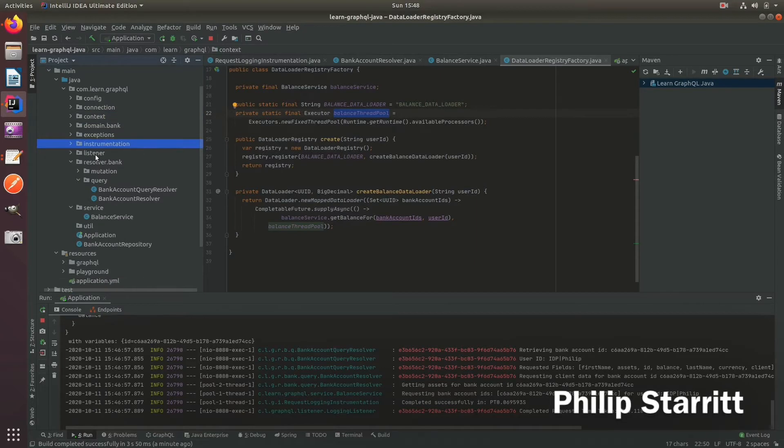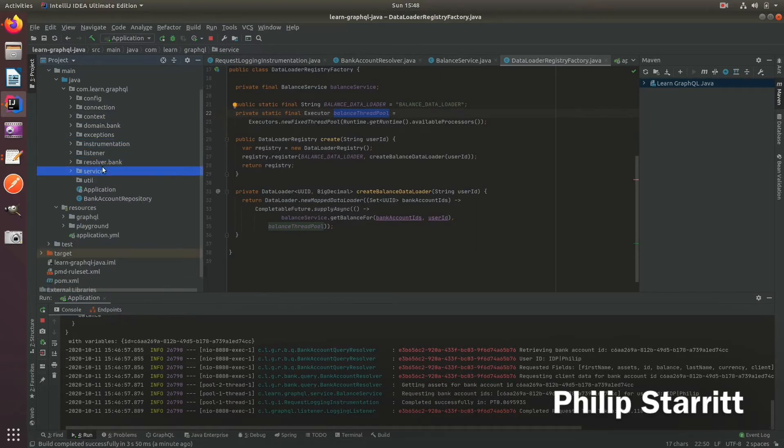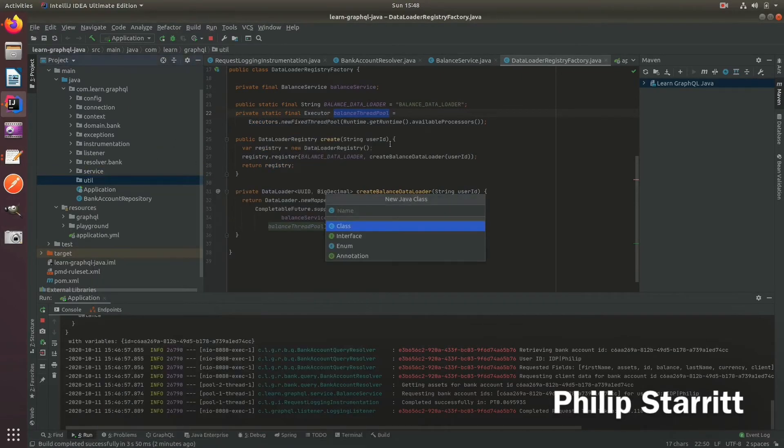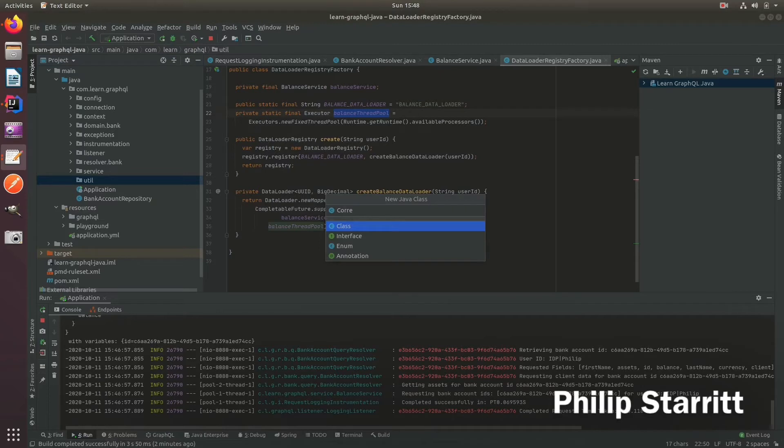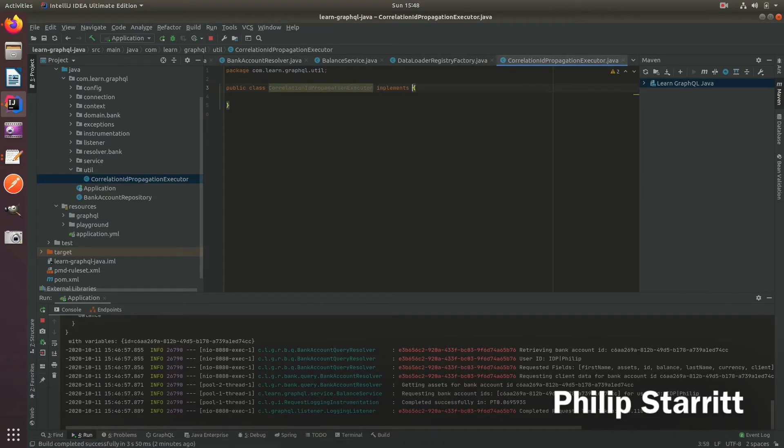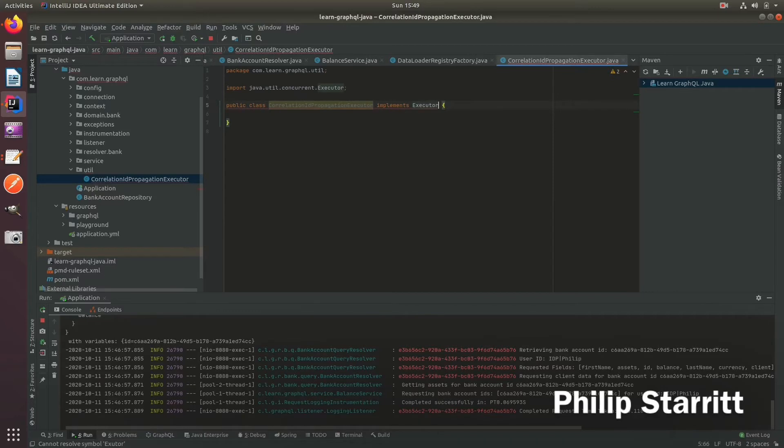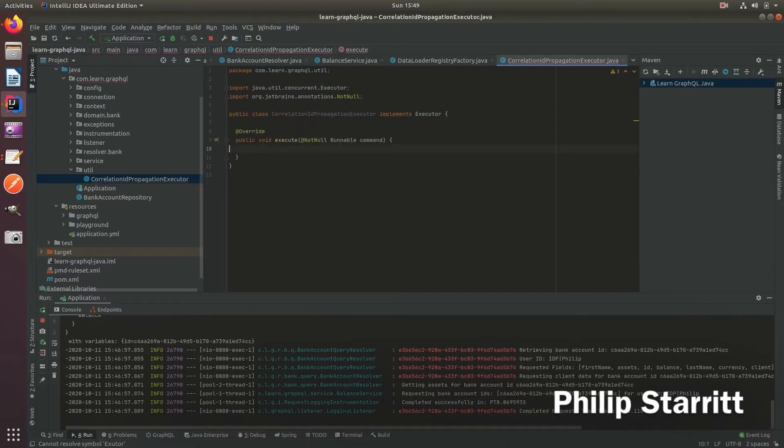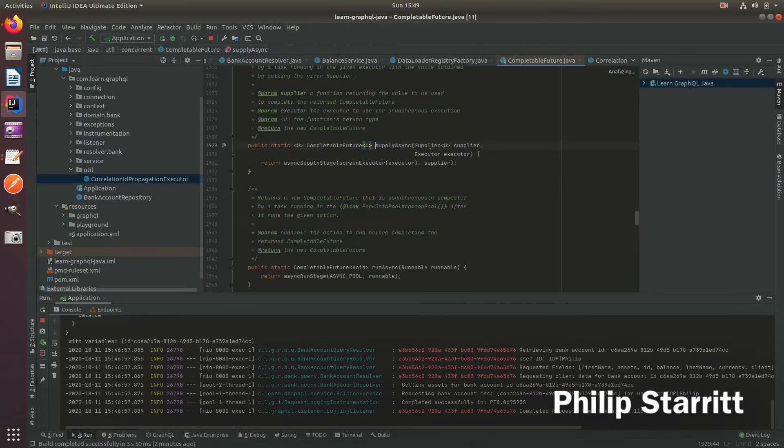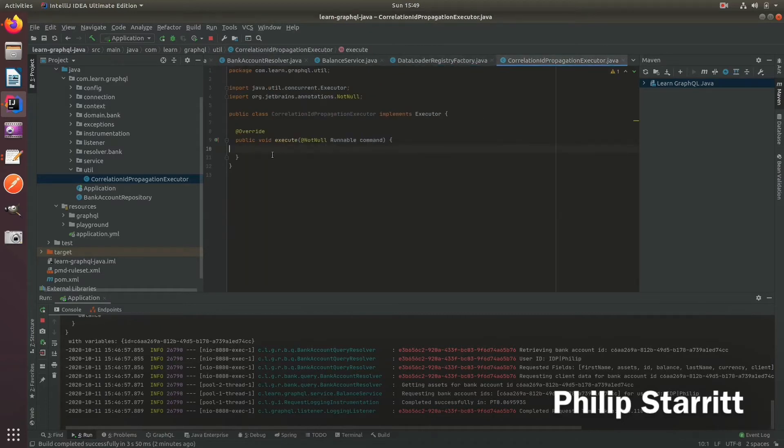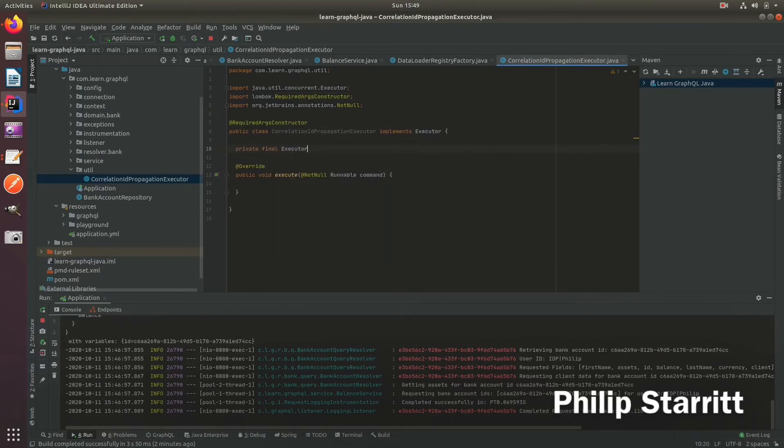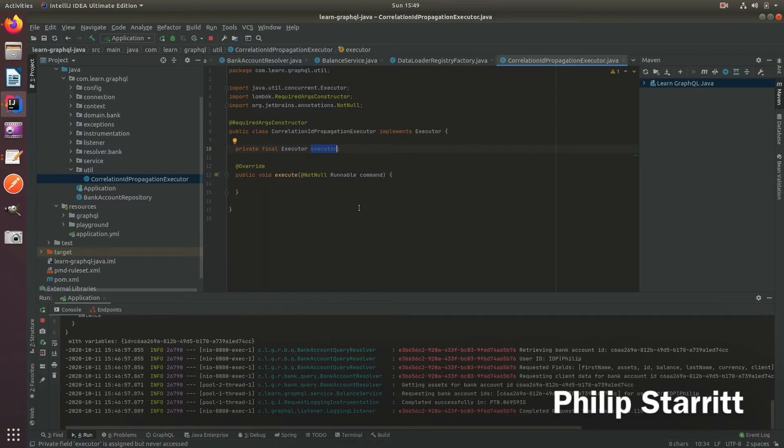Let's go ahead and create a thread pool propagation class. This could probably be a video on its own to be honest. We're going to call this correlation ID propagation executor. What we're going to do is implement the executor. It just has one method execute. Why we do this is because on the completable future, its methods accept that executor with that one execute method. So we just have to wrap this. Inside here, let's put a required args constructor. What we need is a delegate of an executor. This is the real executor that's going to actually do the work. This correlation ID propagation executor is just going to be used to propagate the MDC correlation ID to the executor's executing thread and pass that through.